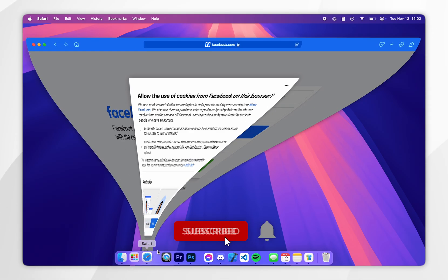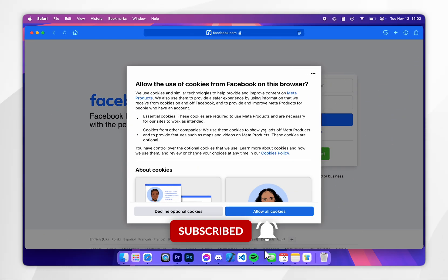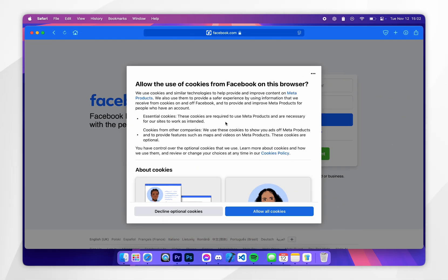In today's video I'm going to show you how to block these cookie pop-ups and to decline all optional cookies in the Safari web browser for your Mac.